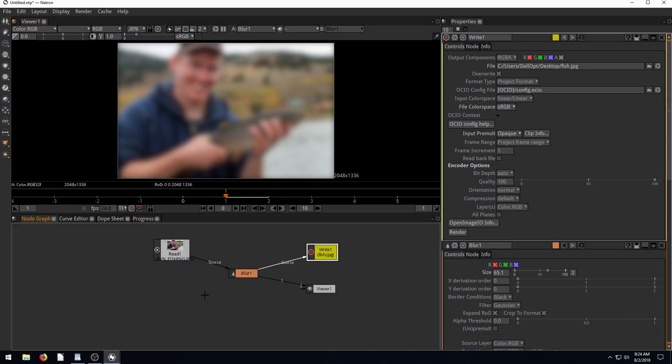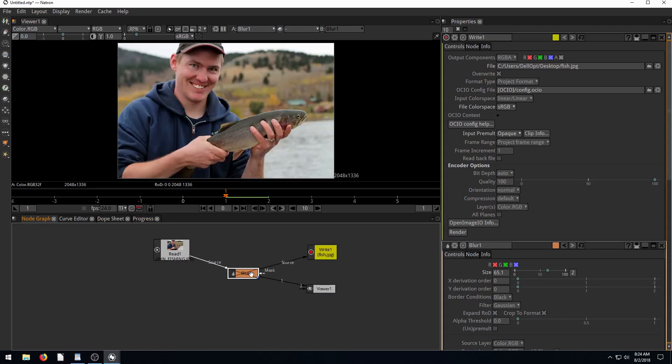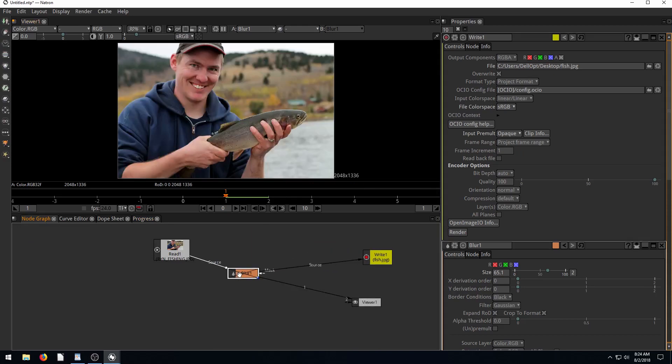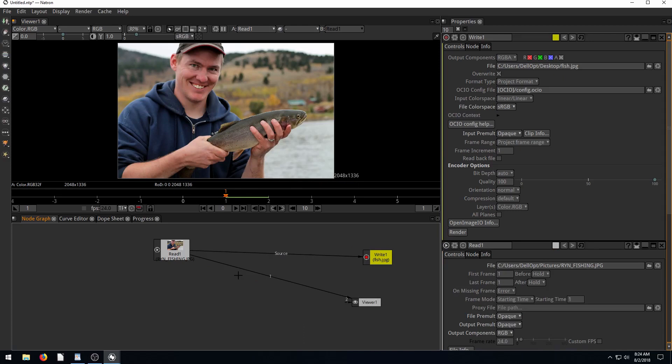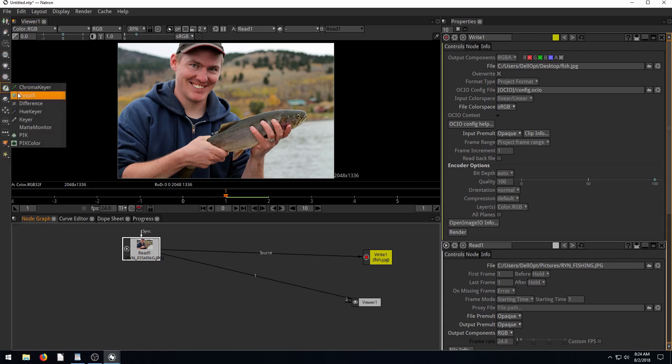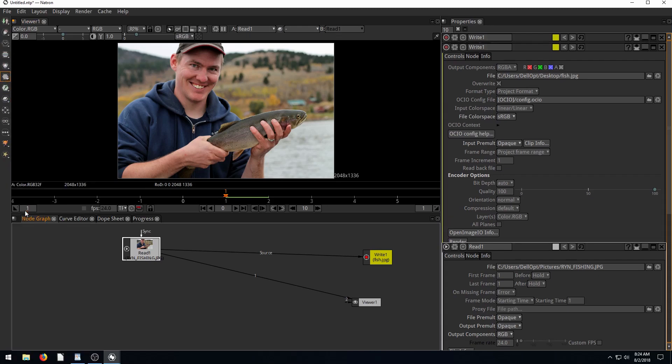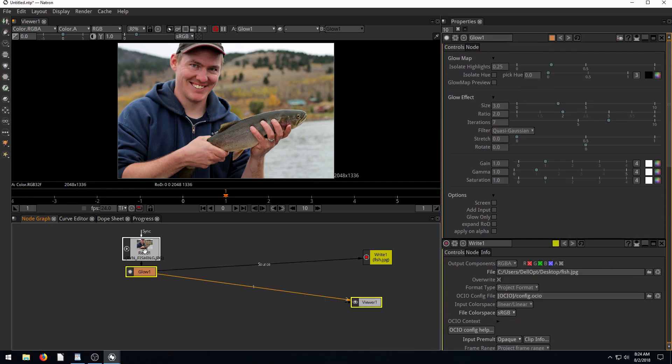All right, that's cool. Let's disable this, hit the D key. So now we don't have the blur anymore. In fact, let's just delete it. Now let's while this node is selected, this read node, let's add another filter in. Let's try this glow filter.